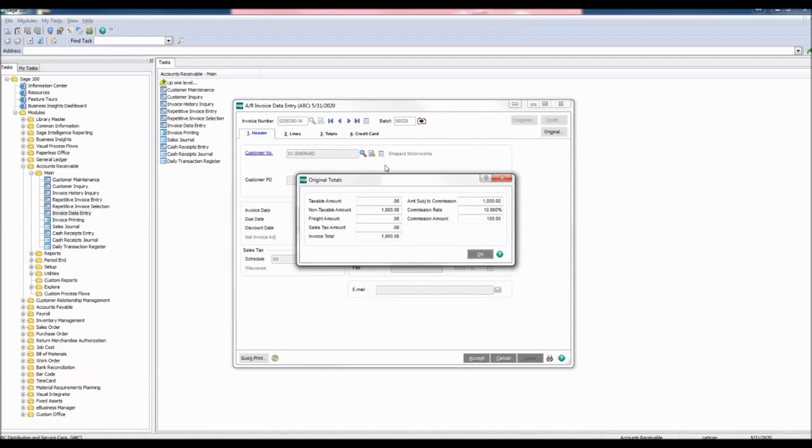The Original Totals window displaying the original invoice information appears. Click OK.